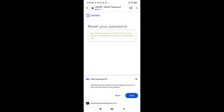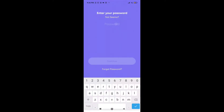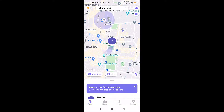When you're done, tap on Continue. Your password has now been updated. Go back to your Life360 app, enter the password that you have recently set, and when you're done tap on Continue. This way you can recover your Life360 account.